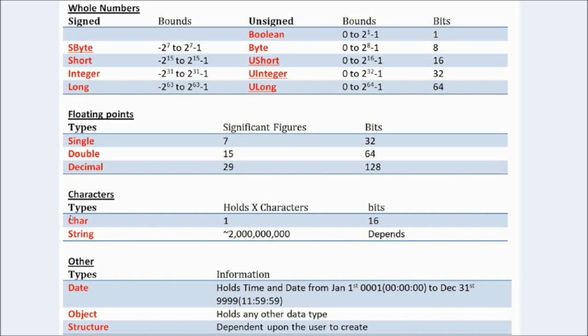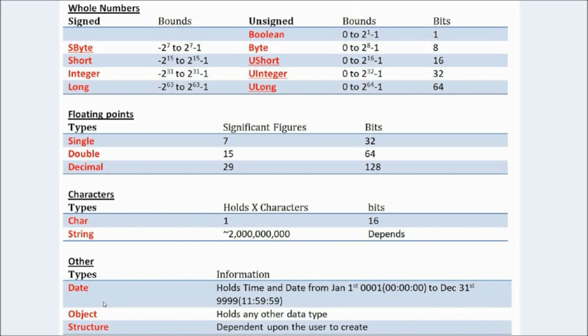Now, if you want to hold characters, you can use char to hold one character. Or string, which can hold roughly two billion characters. And then, the bits depend on how many characters. There's also three types here that I'm not going to go into. This date, which stores date if you're making that. Object holds every data type and structure. But, I'm getting on to that in other tutorials.